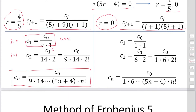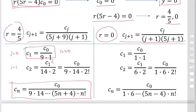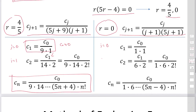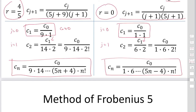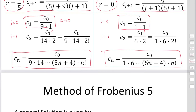For r = 0, substituting j = 0 gives c₁ = c₀/(1·1), and substituting j = 1 gives c₂ = c₁/(6·2) = c₀/(1·6·2!). In general, c_n = c₀ / [1·6·⋯·(5n − 4)·n!]. So we have two different functions y₁ and y₂.